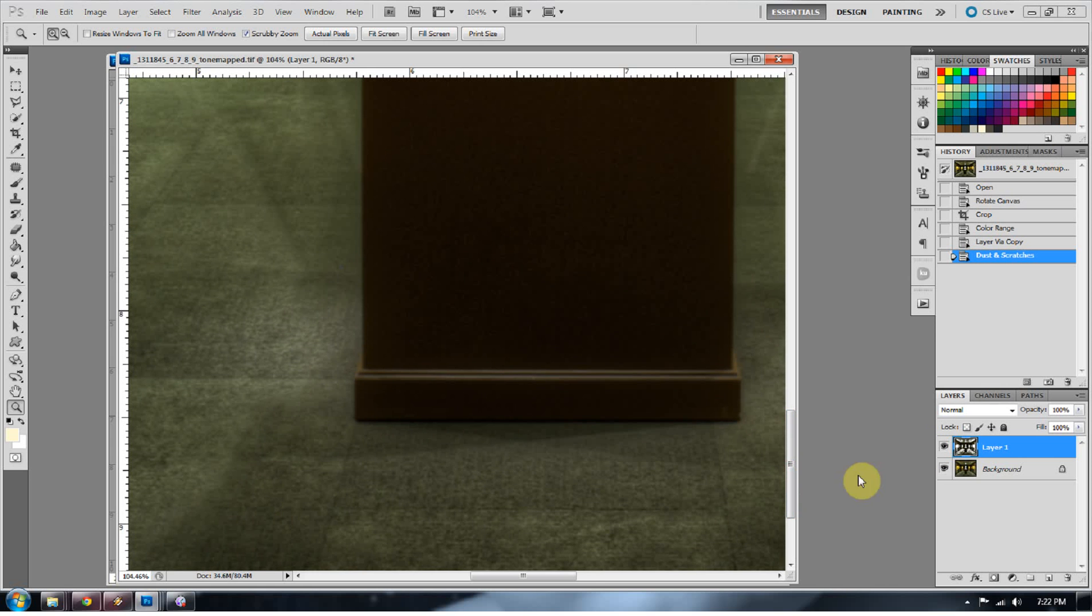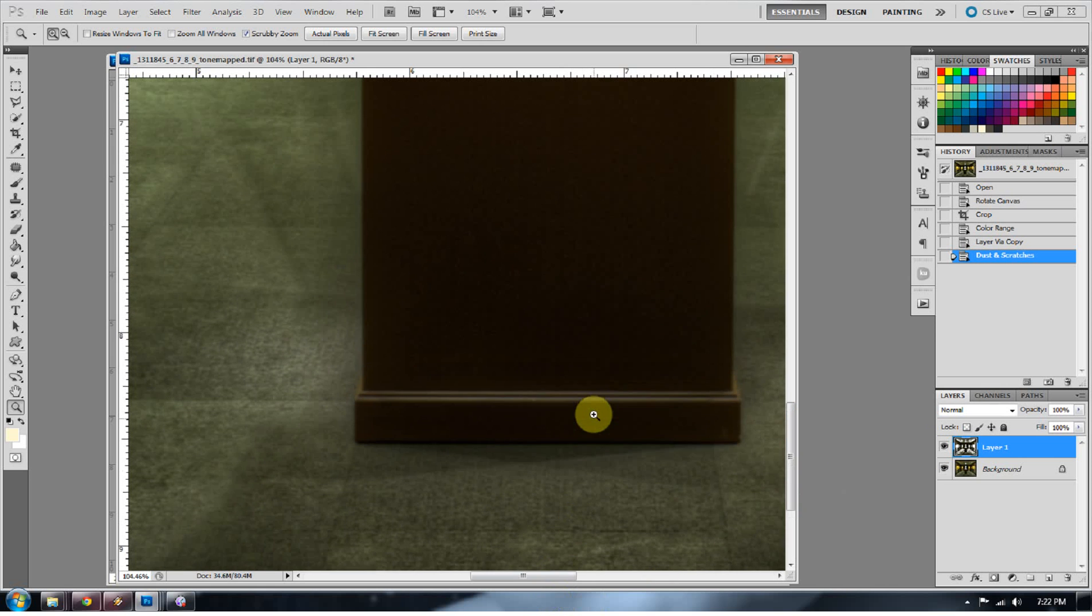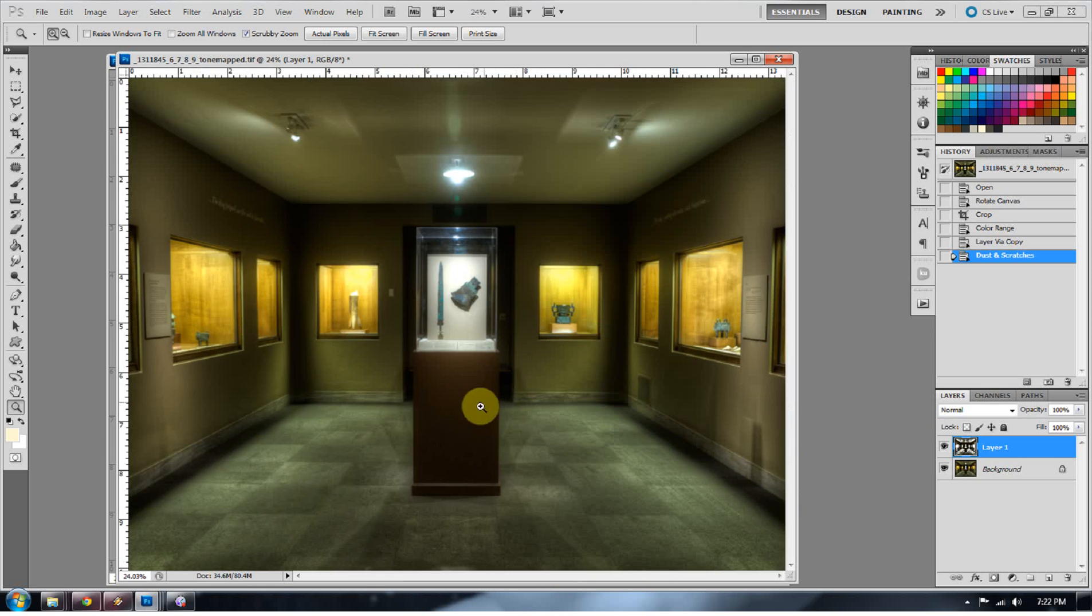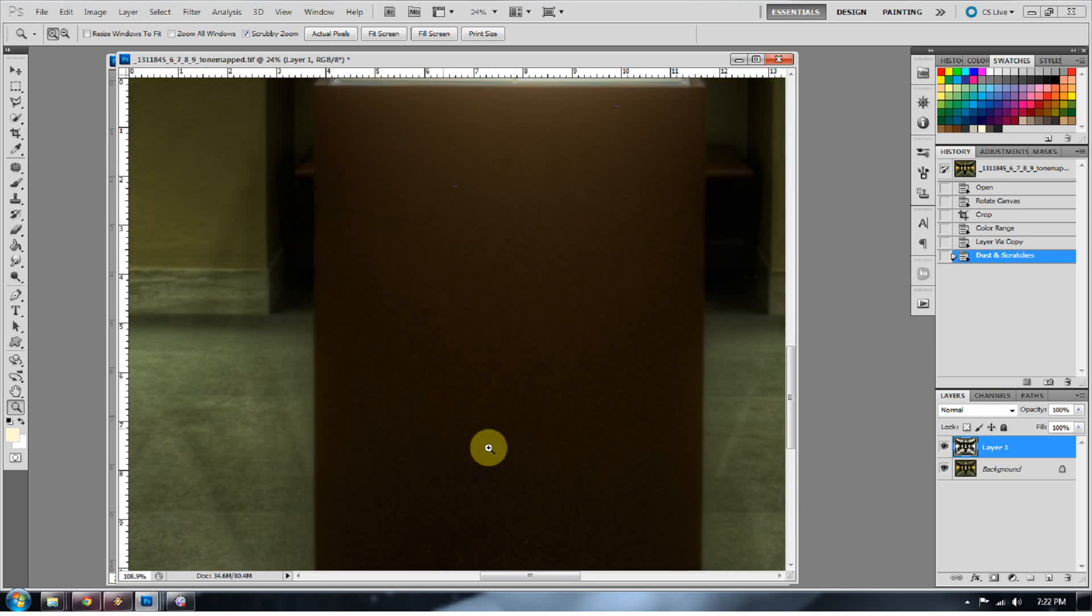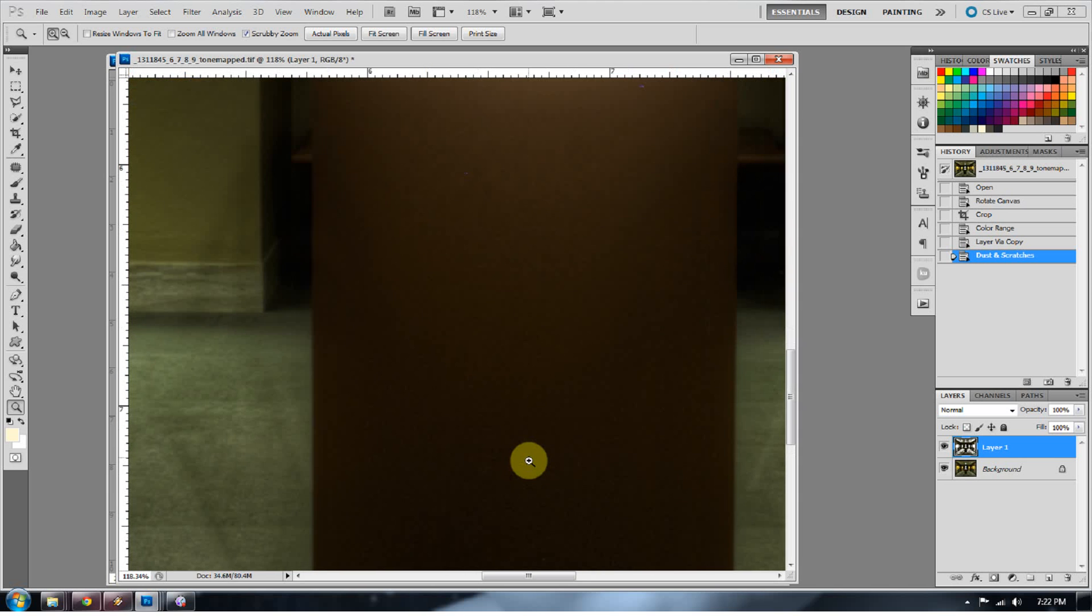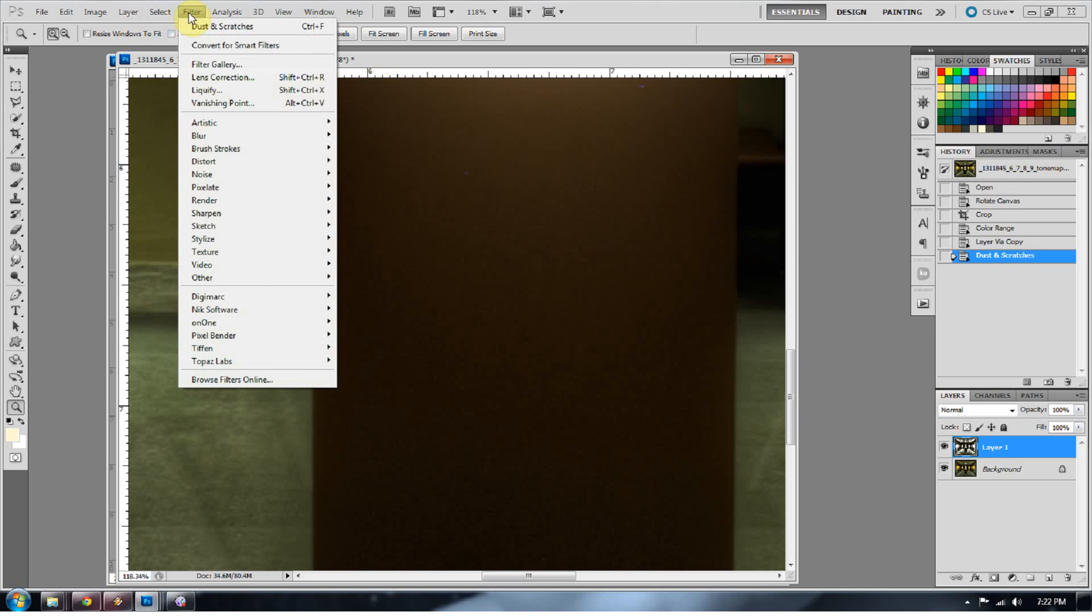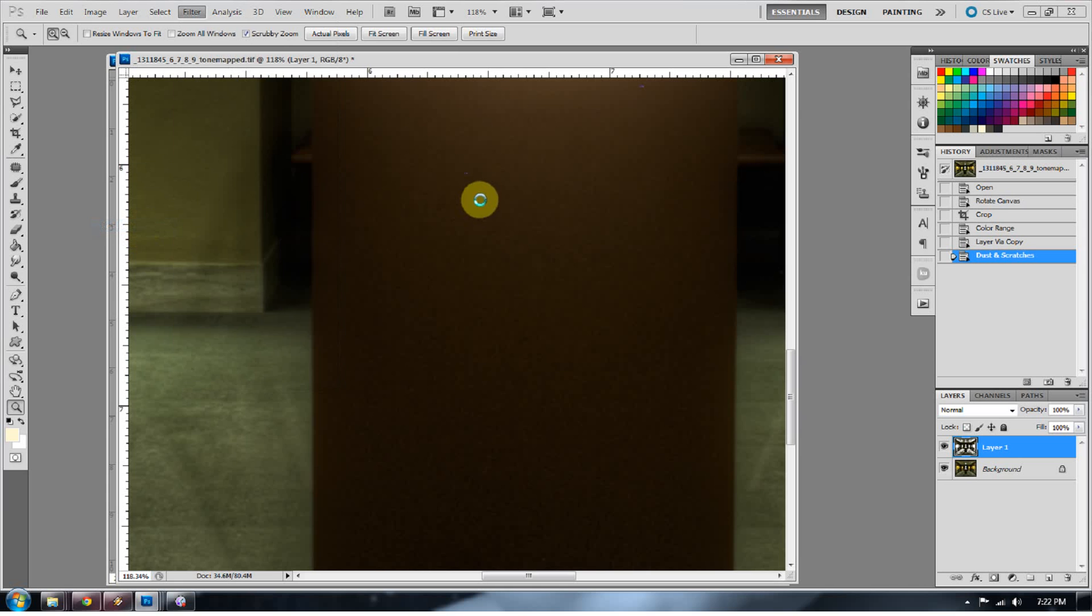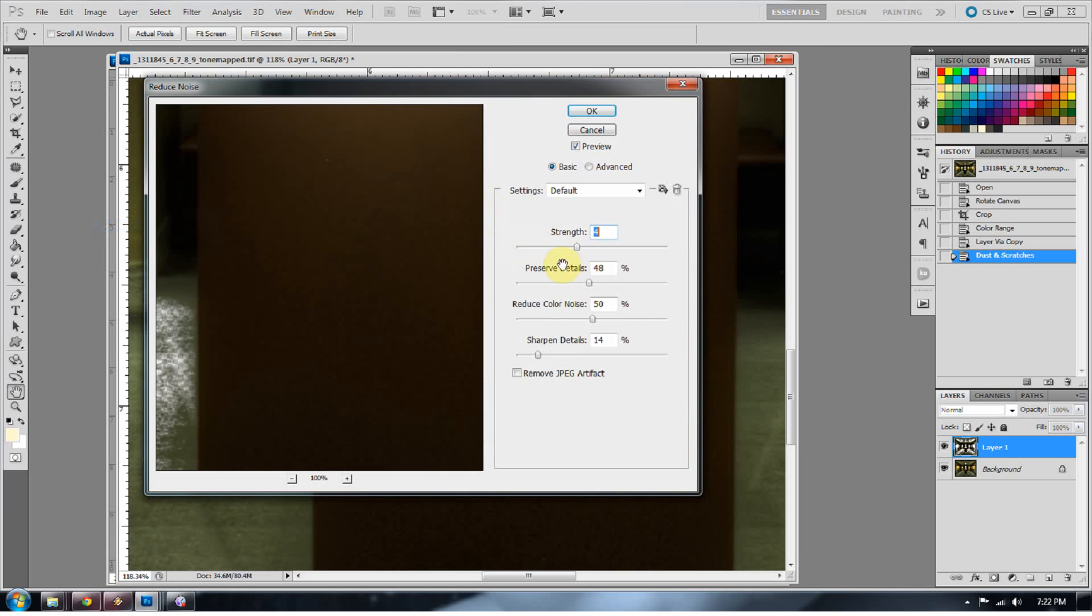However, I think it could still use a little bit of noise reduction. So instead of going in and doing another one pixel of dust and scratches, because it tends to be a little bit abrasive, I'm going to go ahead and go to Filter, and go to Noise, and go to Reduce Noise. Most of the times, I'd say 9 times out of 10, dust and scratches will give you a pretty decent product with your shadow noise reduction.